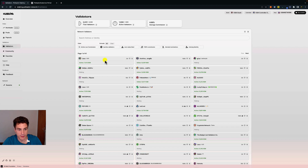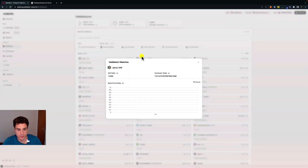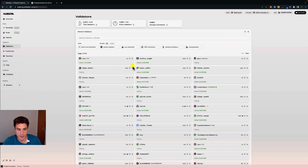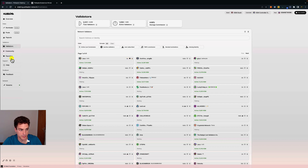For each validator we can see the status, the amount of KSM tokens bonded with that validator, the commission fee, and some metrics including self-stake, nominator stake, and era points. If we like a validator — perhaps we know the person behind it or are happy with its performance — we can click the heart to add it to our favorites list.